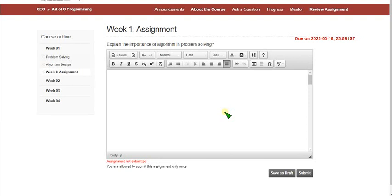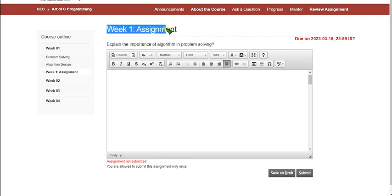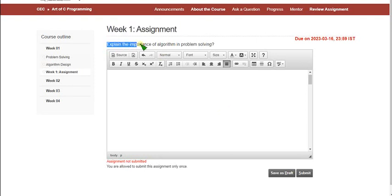Hello friends, welcome back to this channel. In this video, I am going to give you the solutions for week 1 assignment of RTOPSI programming course. This is a part of CEC course and the given question, explain the importance of algorithm in problem solving.